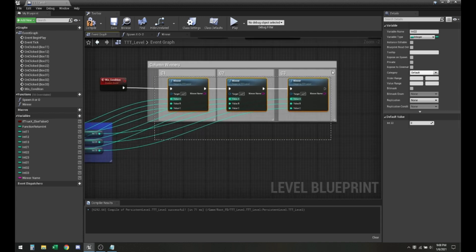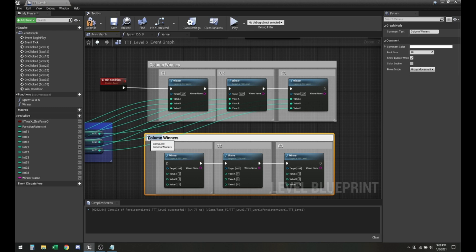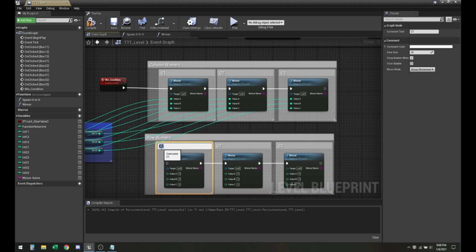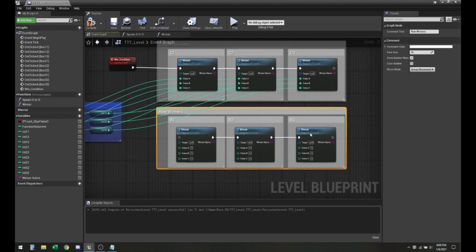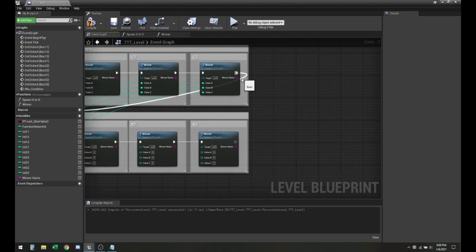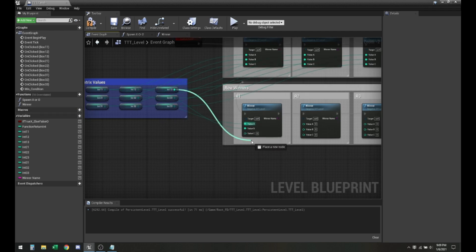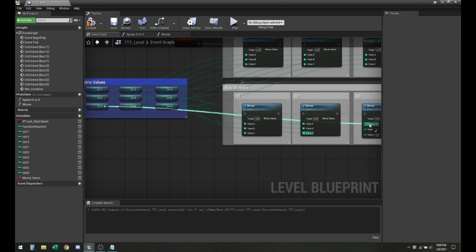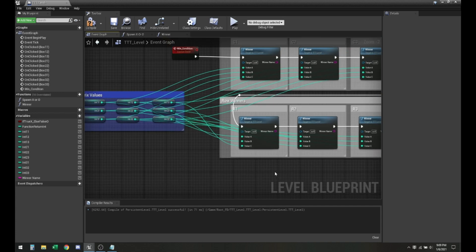Now we just have to do something exactly similar to that, but with rows instead. So let me do row winners. We can connect them like that. Row one is int-one-one, int-one-two, and int-one-three. Same for the other ones, and then those go there.